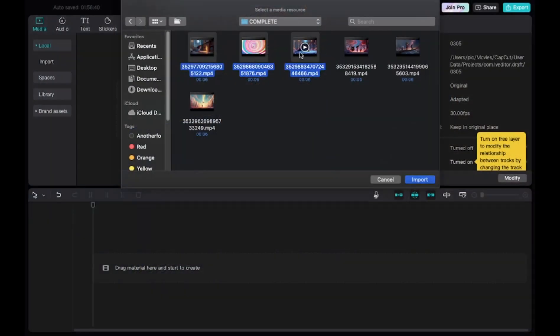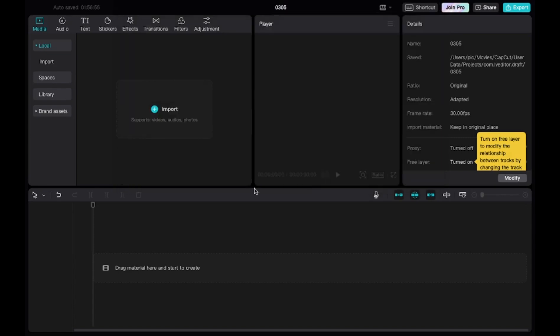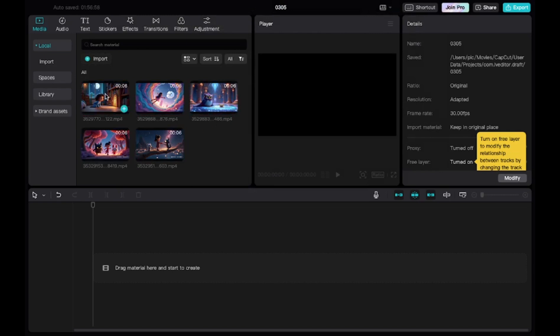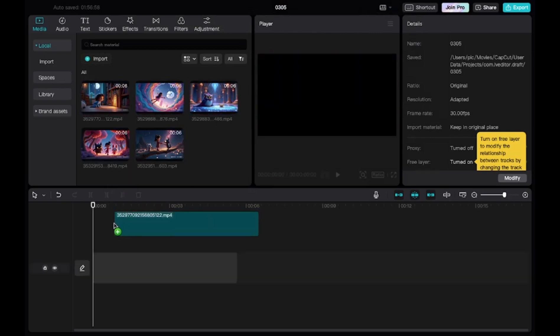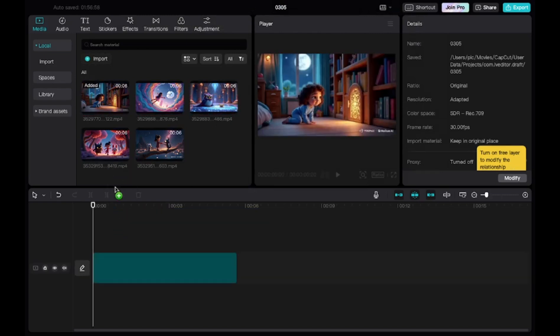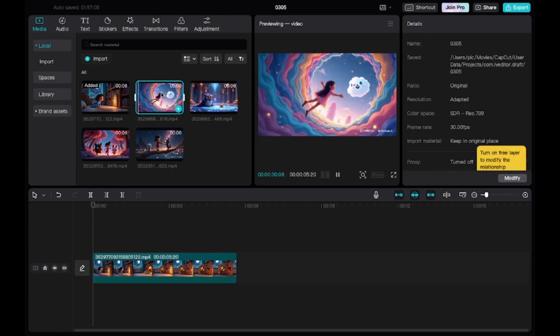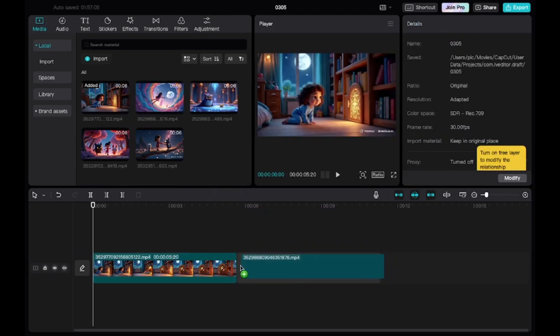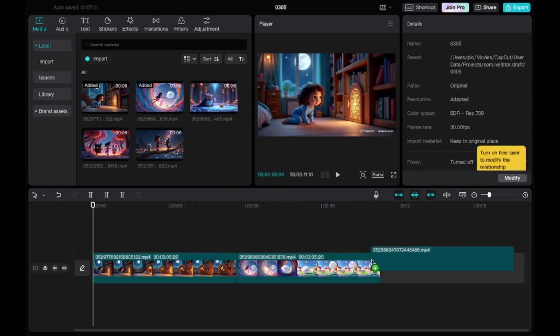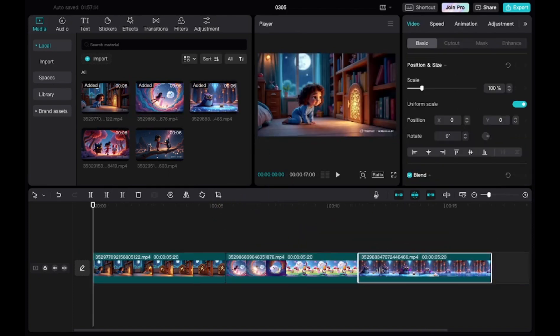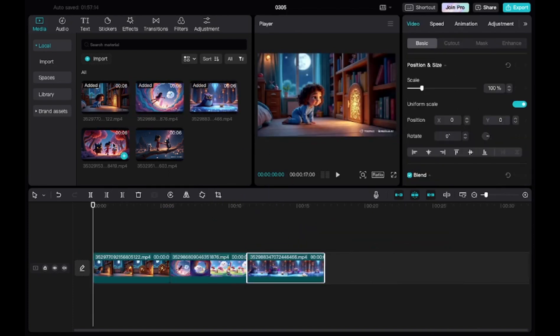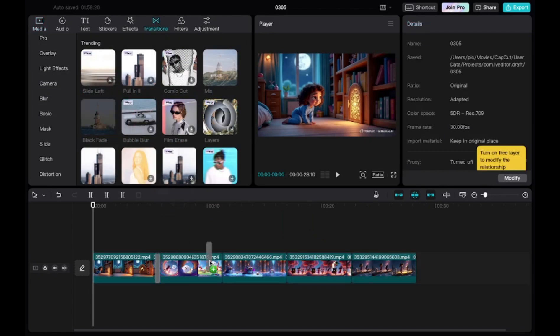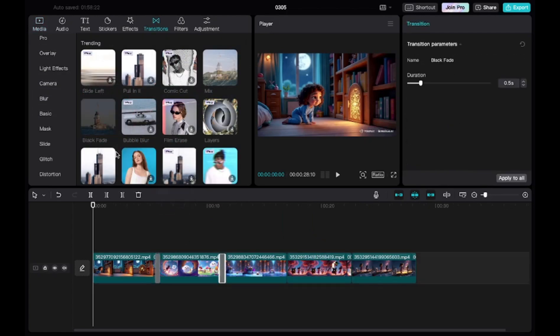Once all your images have been transformed into 3D clips, it's time to bring everything together using CapCut, a free, beginner-friendly video editing tool. Start by uploading all your 3D videos into CapCut and arranging them in the correct order, scene by scene. To enhance the flow of your story, consider adding transitions between scenes. This will create a smoother viewing experience and keep your audience engaged from start to finish.